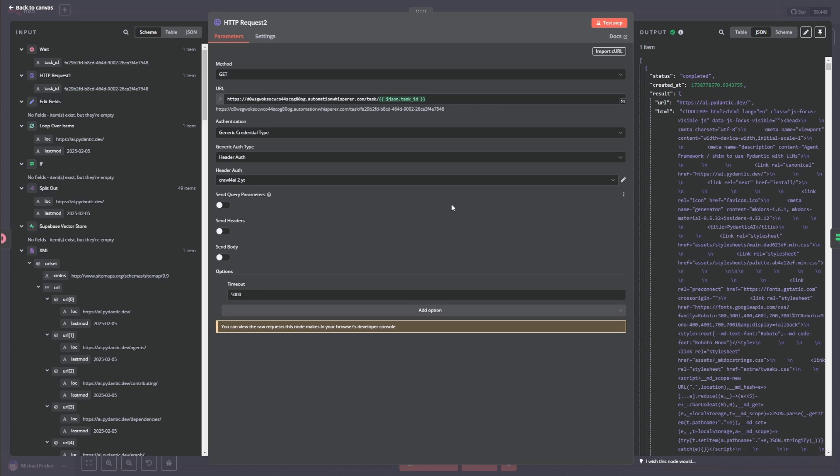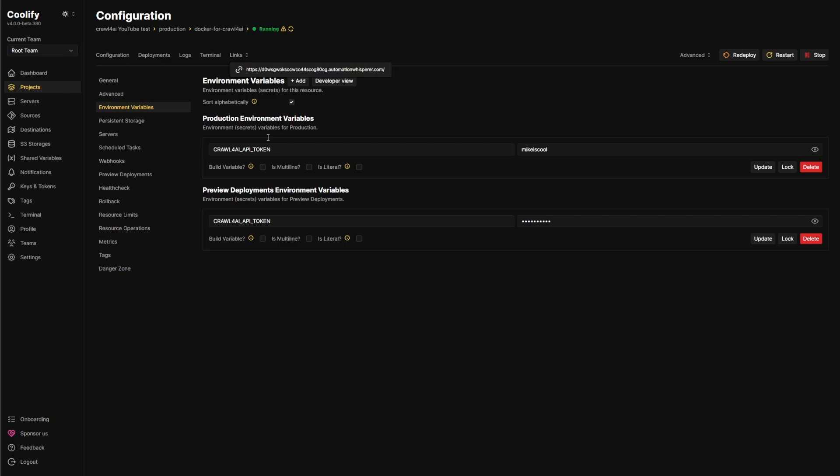So as you can see, there's our data right there. How cool is that? Using our custom link. Setting it up in Docker in a few minutes.